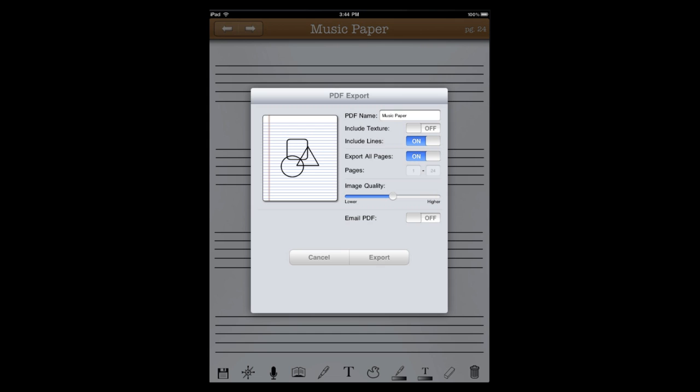So we're going to go ahead and turn that back on. You can either have it export the entire notebook or just select the pages, as well as choose your image quality or choose if you want to email it. For now, we're just going to export it with default settings and let it go.